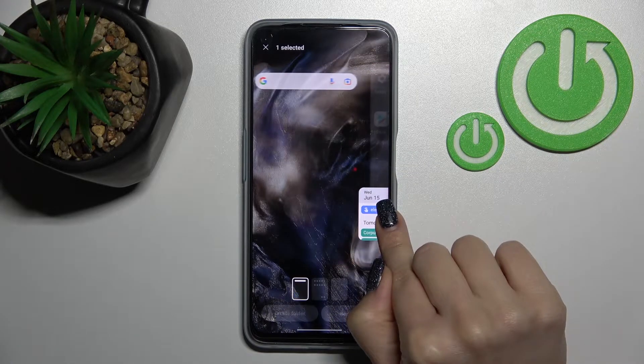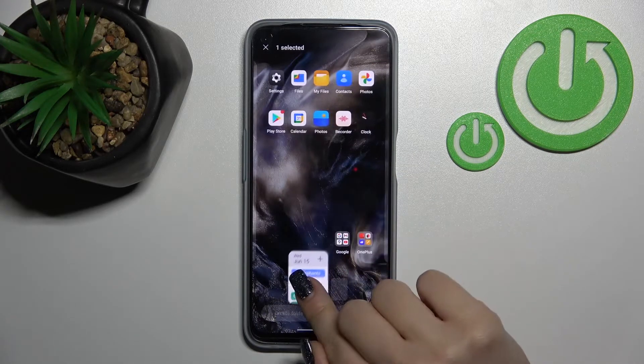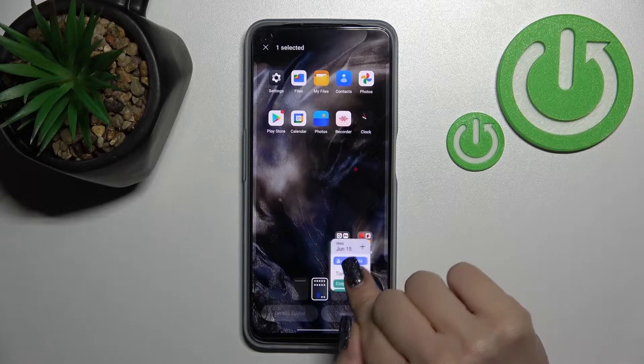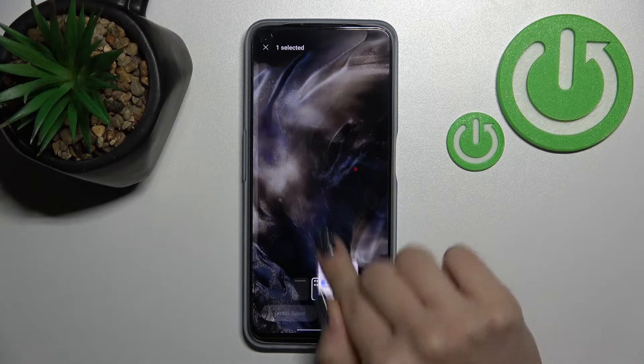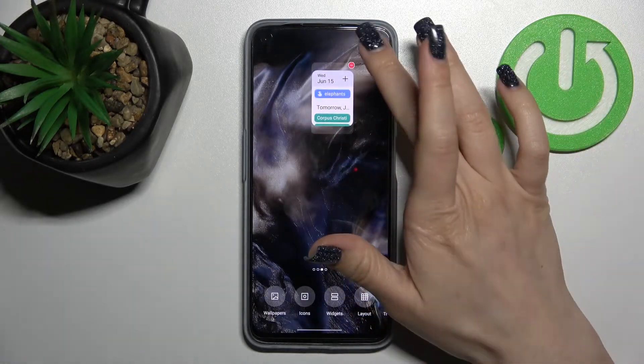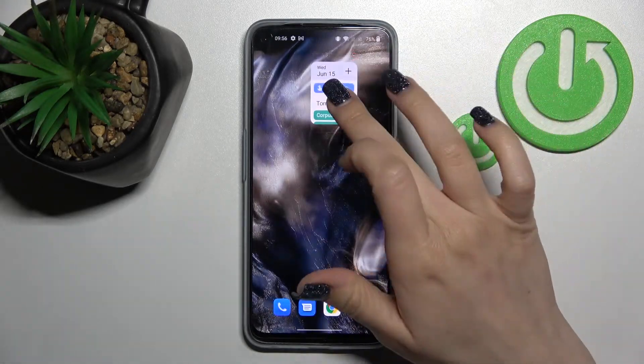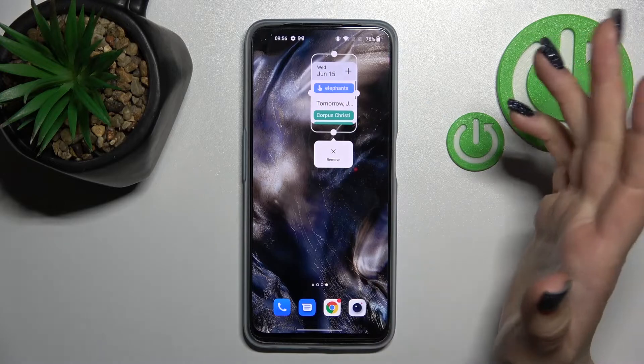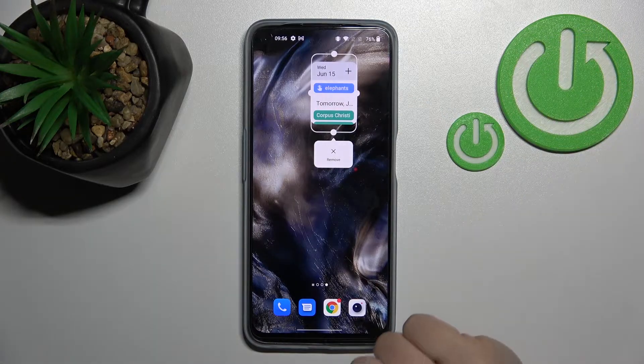By the same way, we can move the widget between the screens. Just hold it and drag it — we can also create a new screen for the widget. As you can see, that's so simple.